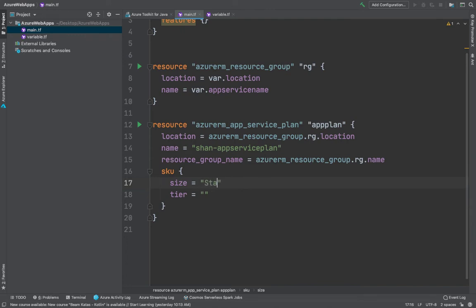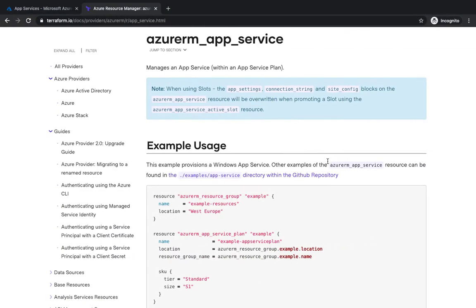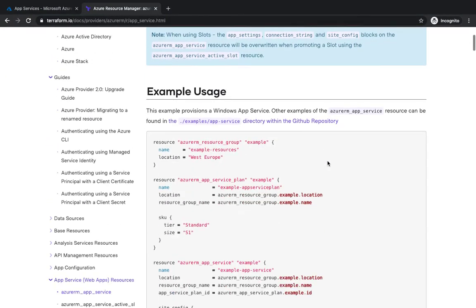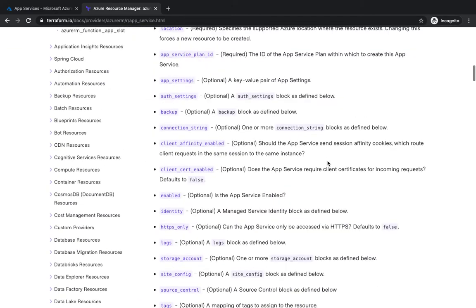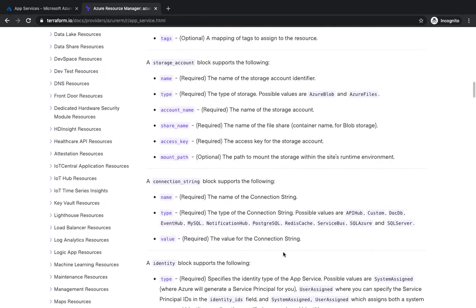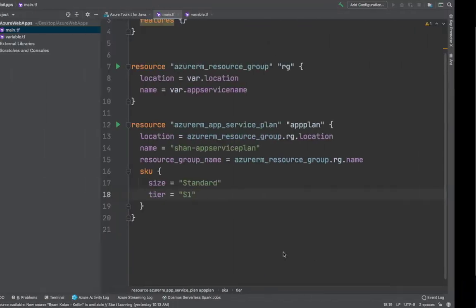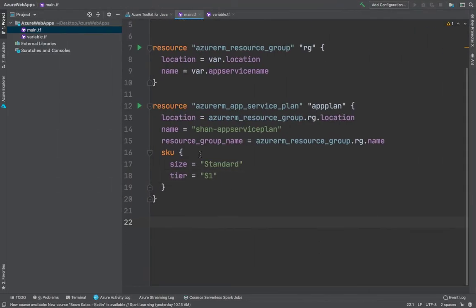The SKU is going to be Standard S1. In case you're wondering where you can find all these configuration options, you can go to the Terraform documentation — which I have open — and explore all the argument references. There are a plethora of options available; you use them based on your organization's needs.